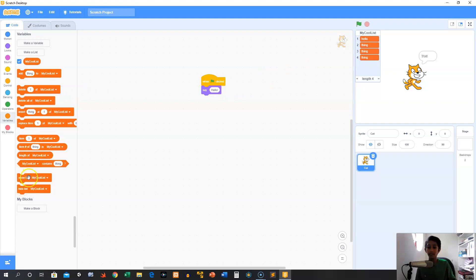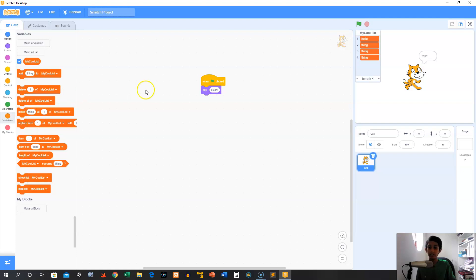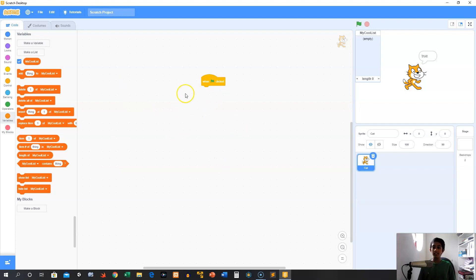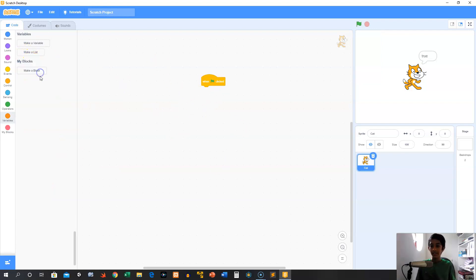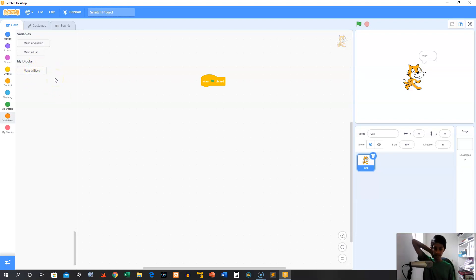And of course you can hide and show my cool list. Now let's delete all of it. That is lists — that's how lists and variables work. Sorry if that was a little bit complicated. In the next video we're going over blocks, which are pretty simple and build on stuff you already know. Can't wait to see you then!